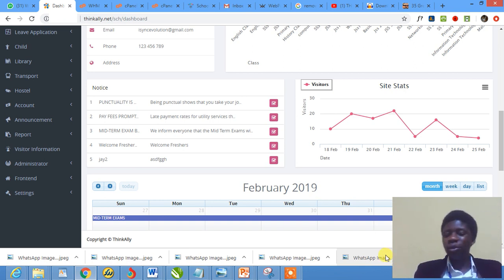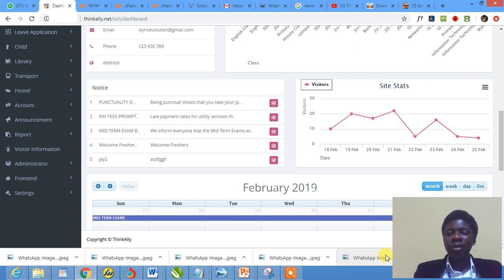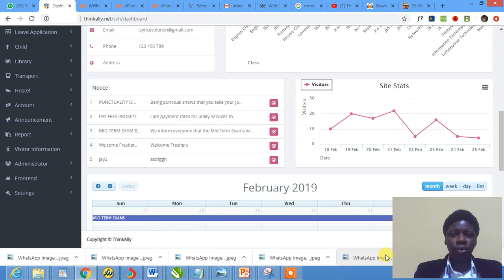In this tutorial I'm going to be showing you how to create examination mark distribution, how to create mark distribution. I hope you know what mark distribution are.